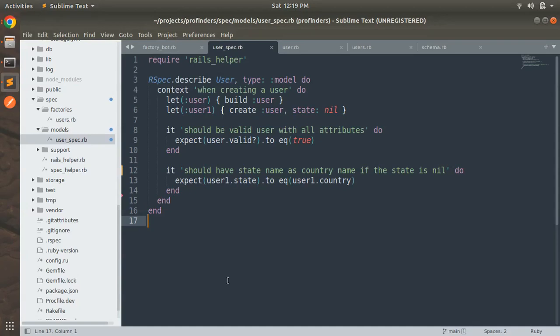Hey guys, welcome back. In the last lecture we worked on writing spec to test the before-save callback in the user model. Now in this lecture we will work on testing the custom validation in the user model. However, we will just write the validation in the user model and not write any new test cases — we will just update the user factory to get the existing tests to pass.